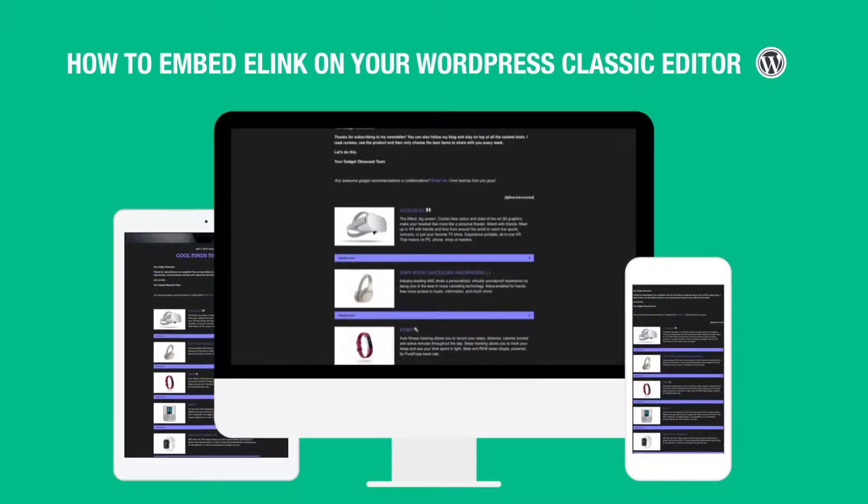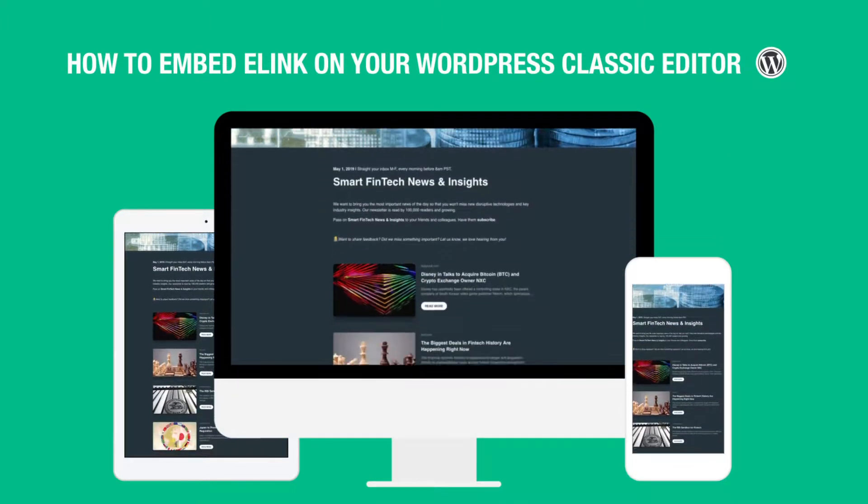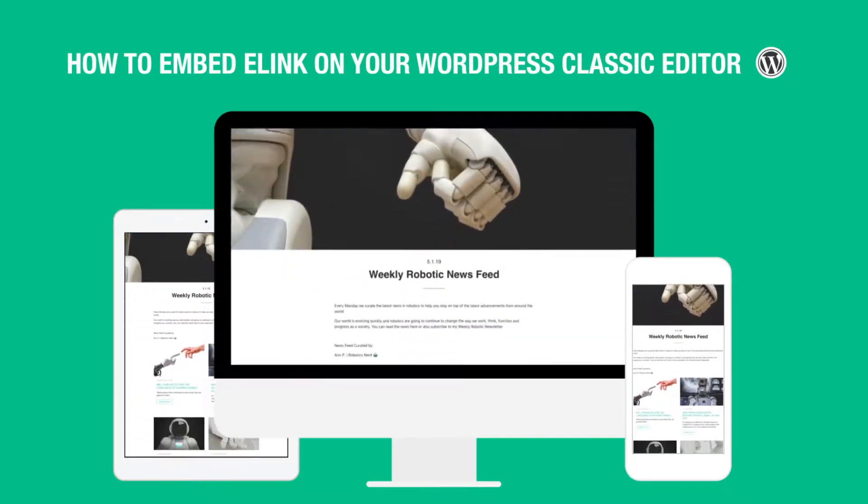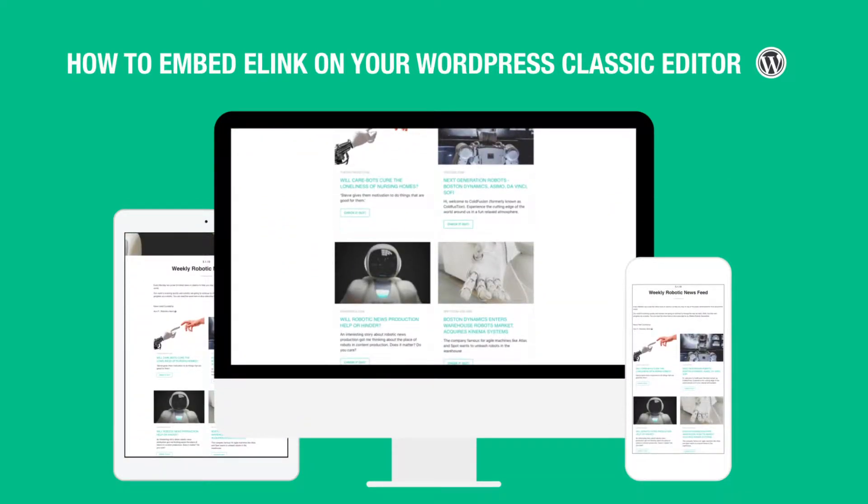Today we're going to show you how you can create curated content for WordPress in minutes and help keep your website engaging.